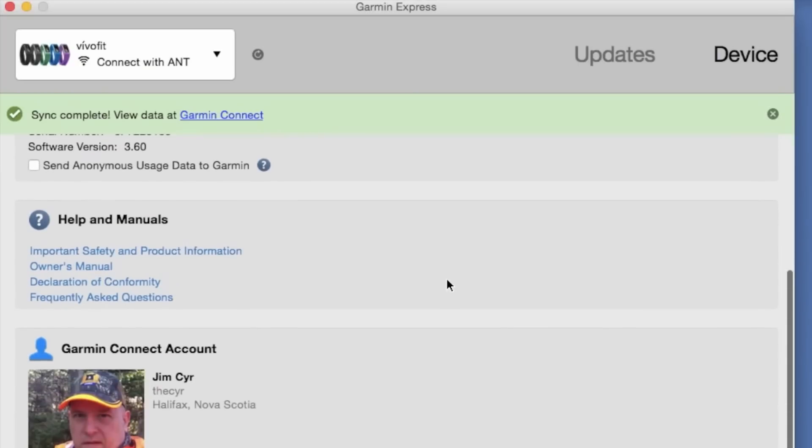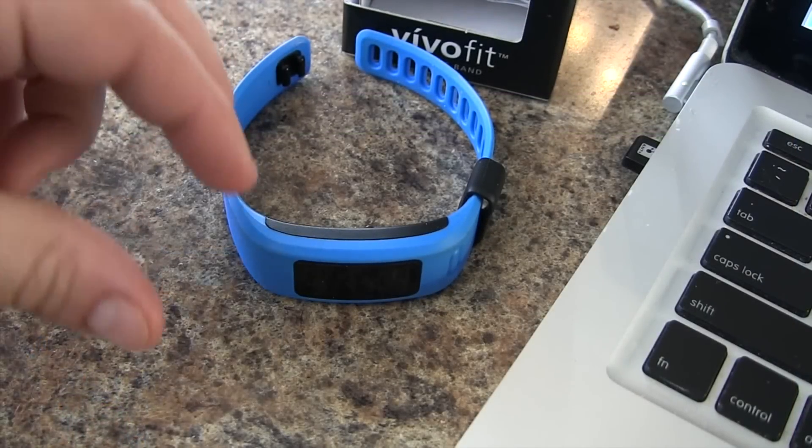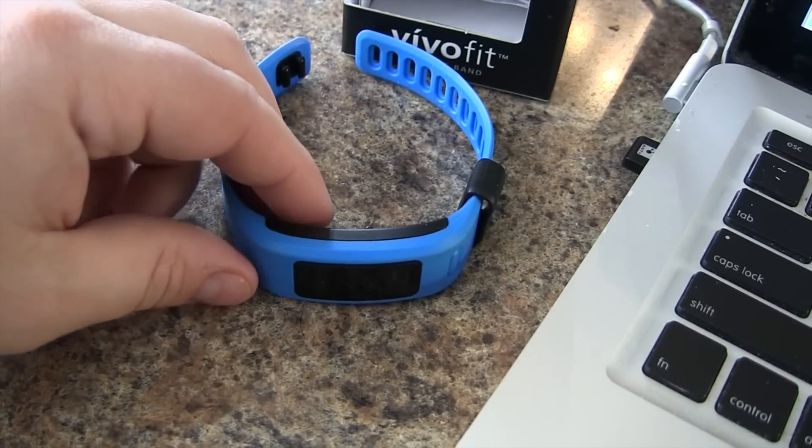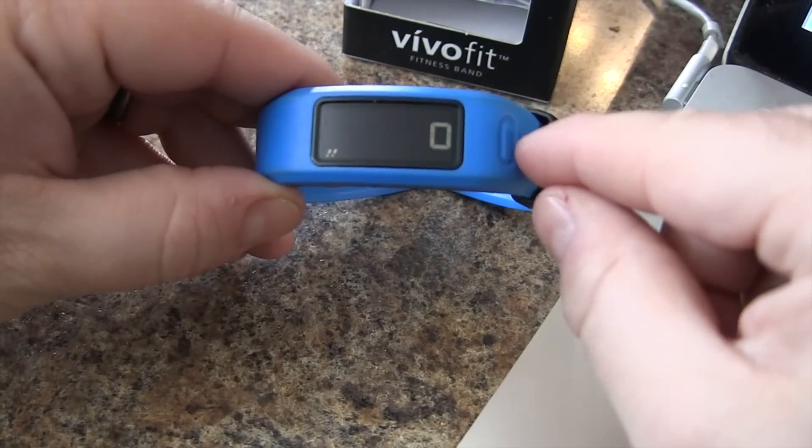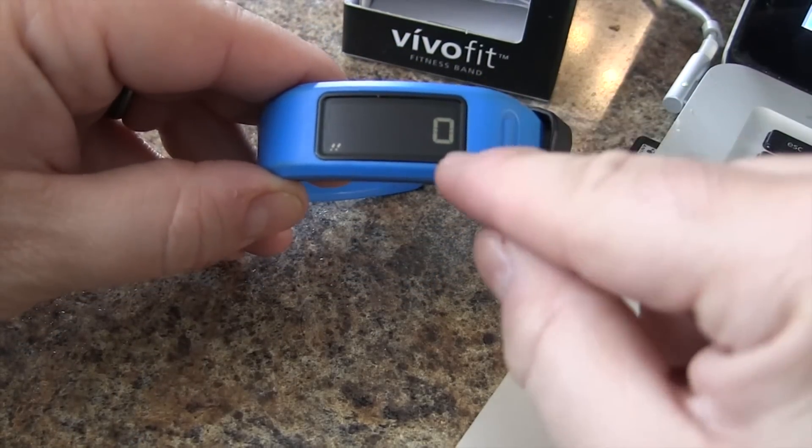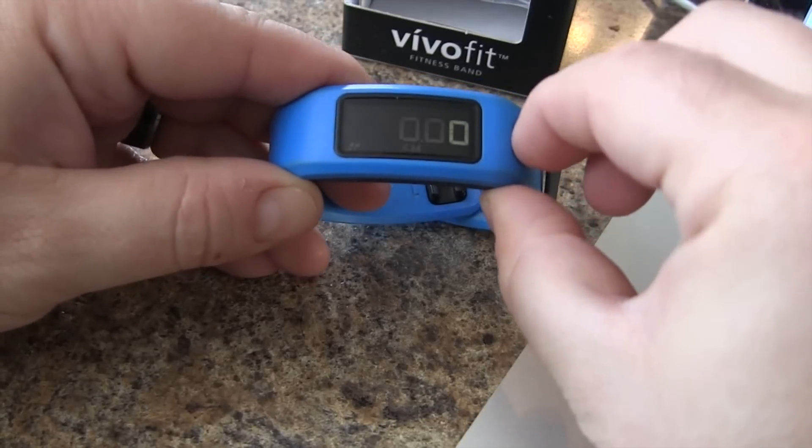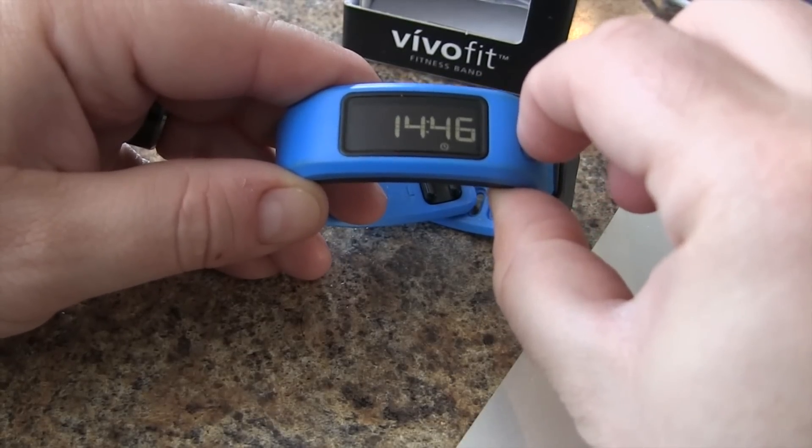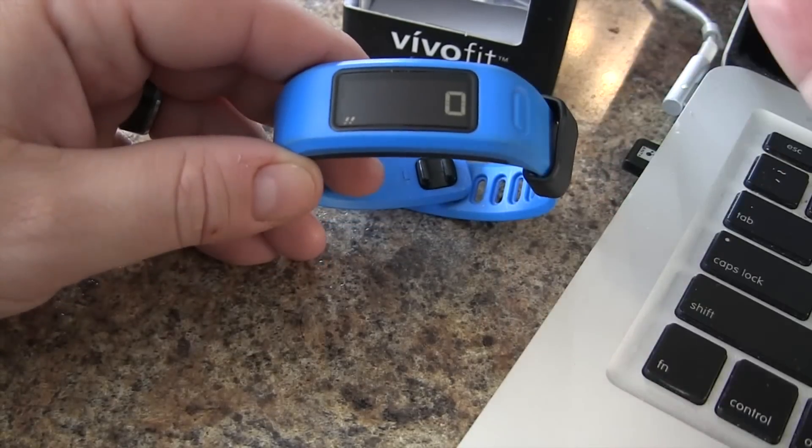But we're all done here. Let's switch back to our unit. Now that we're done pairing our VivoFit to our computer, we are ready to go. You can see that all of our counters should show zero and with our initial goals.